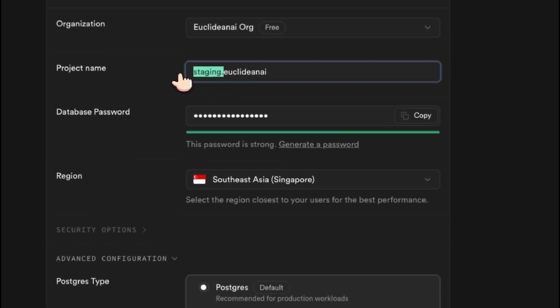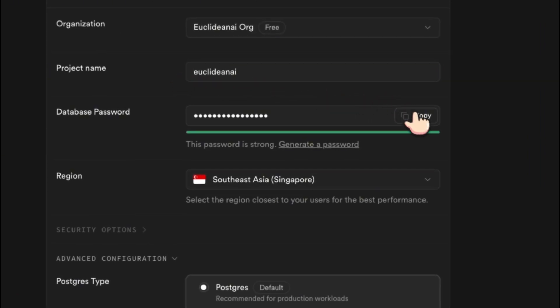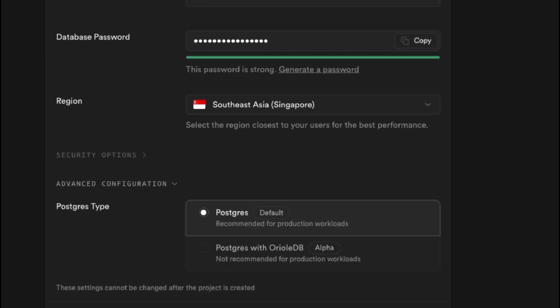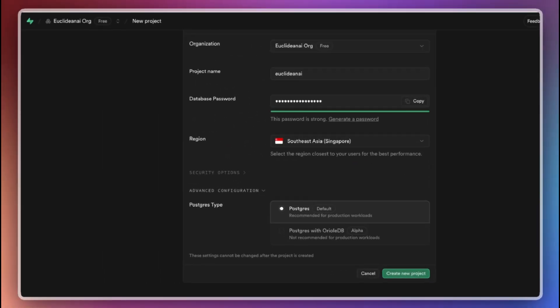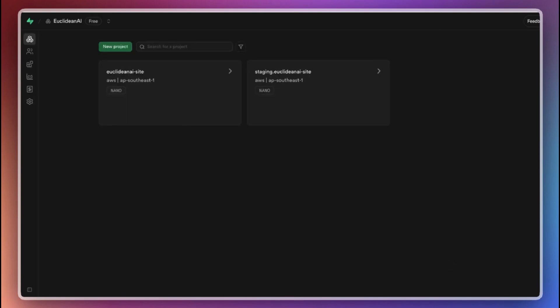Once the staging project is set up, repeat the process to create your production project. For the production project, you can name it Euclidean AI site. Again, generate a strong password for the Postgres database. Choose the region and proceed to create a new project. With both the staging and production projects created, you now have isolated environments for pre-production testing and for your live application.